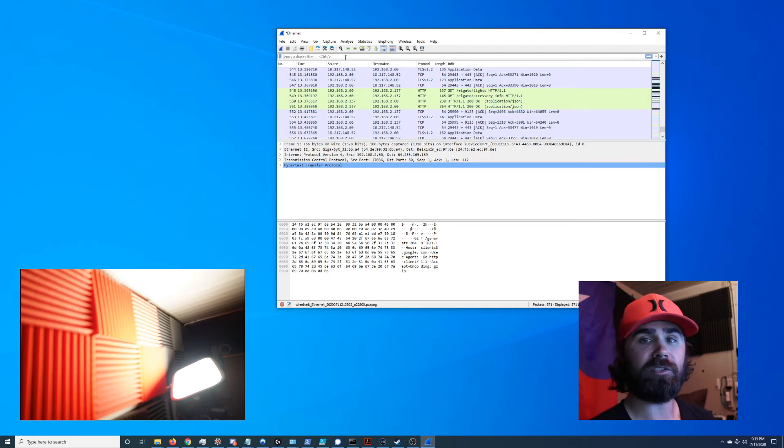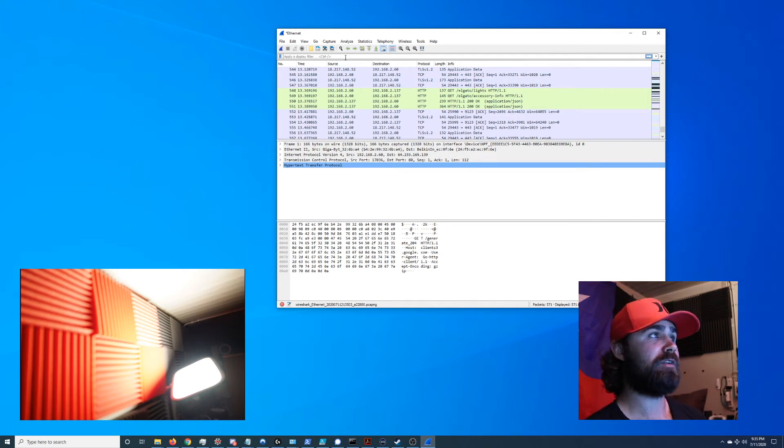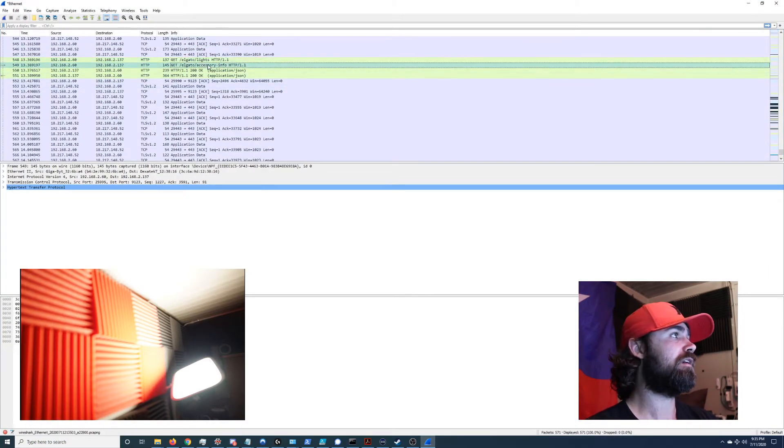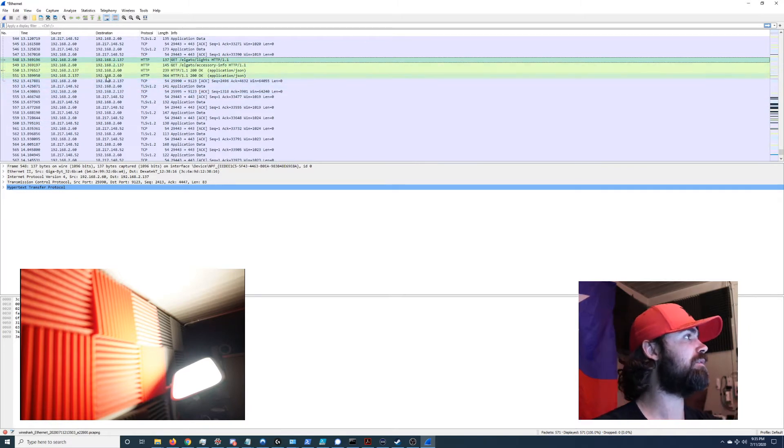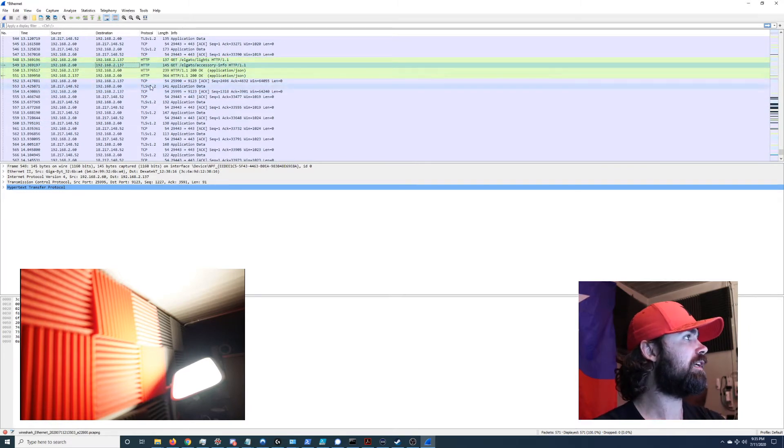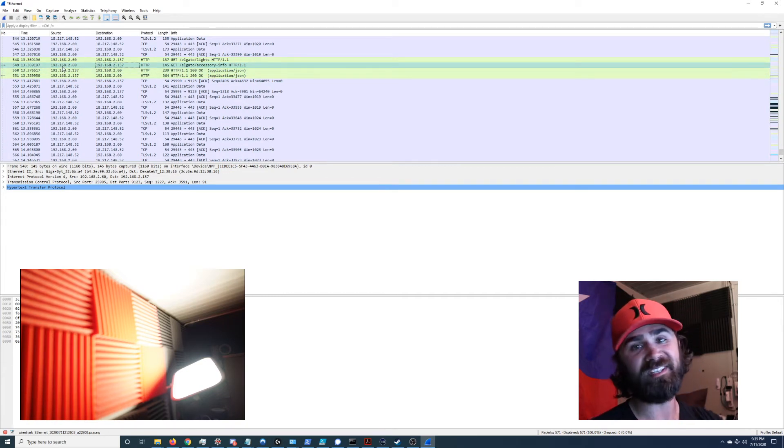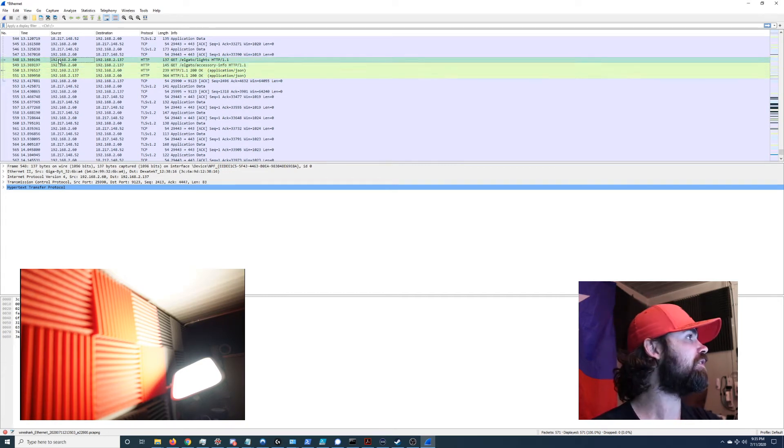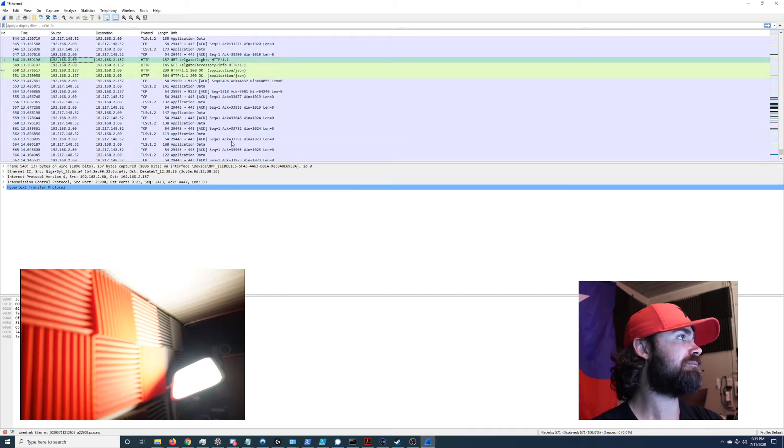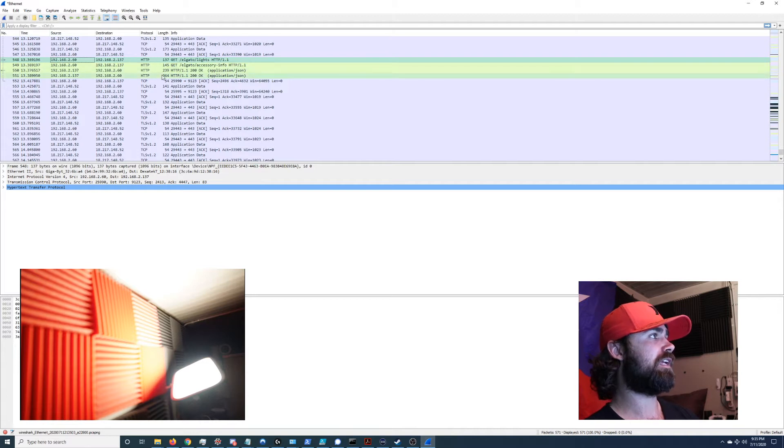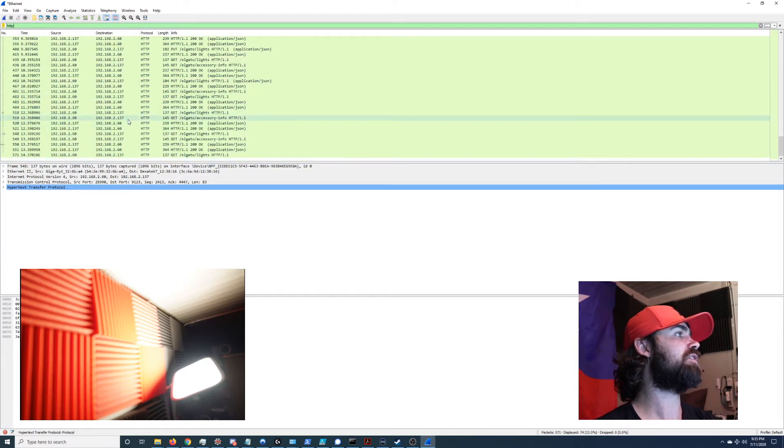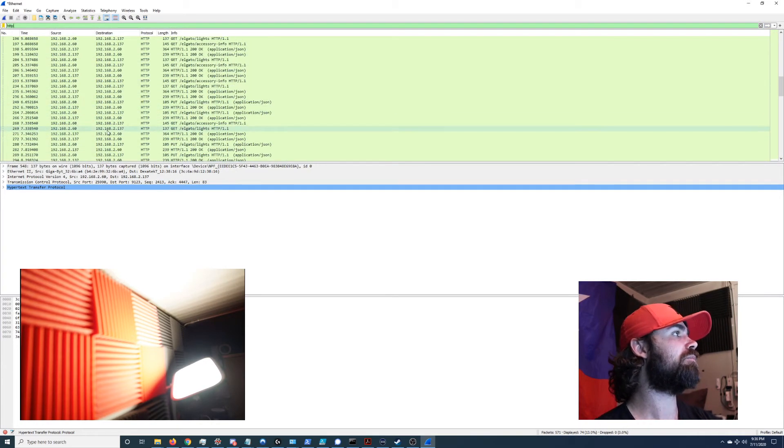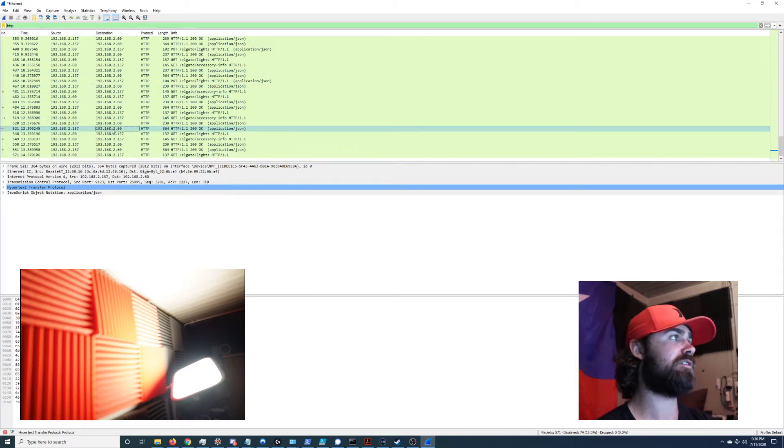Now the first thing that I did whenever I was initially looking for the Elgato key, which we can see right here, boom, it's perfectly in clear daylight. You have the destination IP address, looks like on my network is .137. My IP is obviously this .60 address. So we know it is sending HTTP GET requests. So if I filter out HTTP traffic, you can see it's pretty much all between me and Elgato key light, which is awesome, that's exactly what I want.